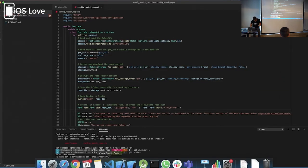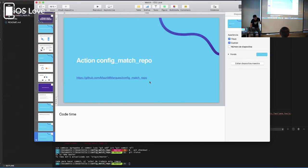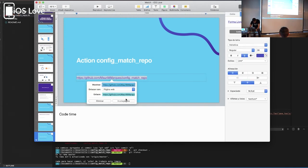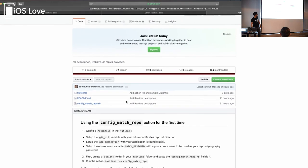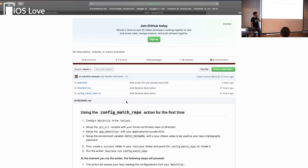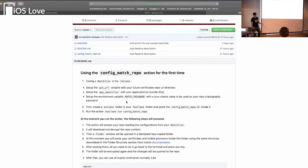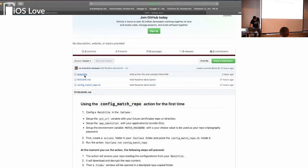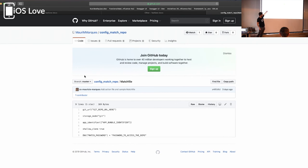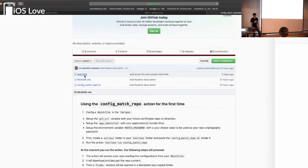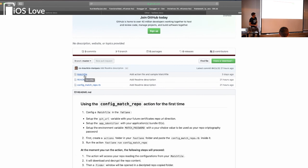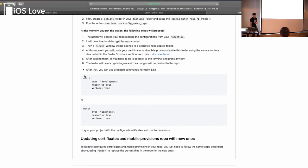Para quien quiere utilizar esta action en su proyecto, yo puse esta action en mi Git. Acá tiene también un pequeño paso a paso de lo que hace la action y cómo usarla de manera más descrita. También tiene un ejemplo del matchfile, con el git URL, los bundle identifiers, y la clave de ambiente que hay que poner para la capa de seguridad del repositorio. Y lo demás está acá, cómo utilizarlo de una manera muy sencilla. Parece algo complejo, pero no, son pequeños pasos, y con eso ya se podría configurar muy fácilmente.